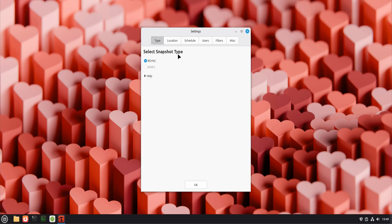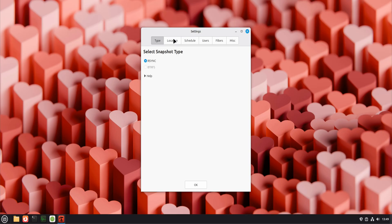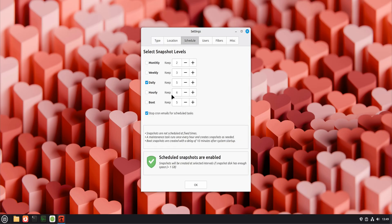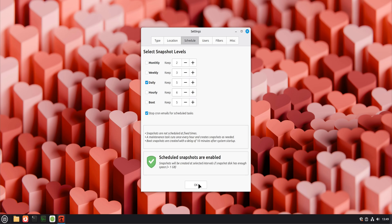Open Timeshift and choose the recommended snapshot type. Select a drive with enough space. Enable automatic snapshots, daily or weekly depending on your usage. Once this is set, you can explore Linux without stress.